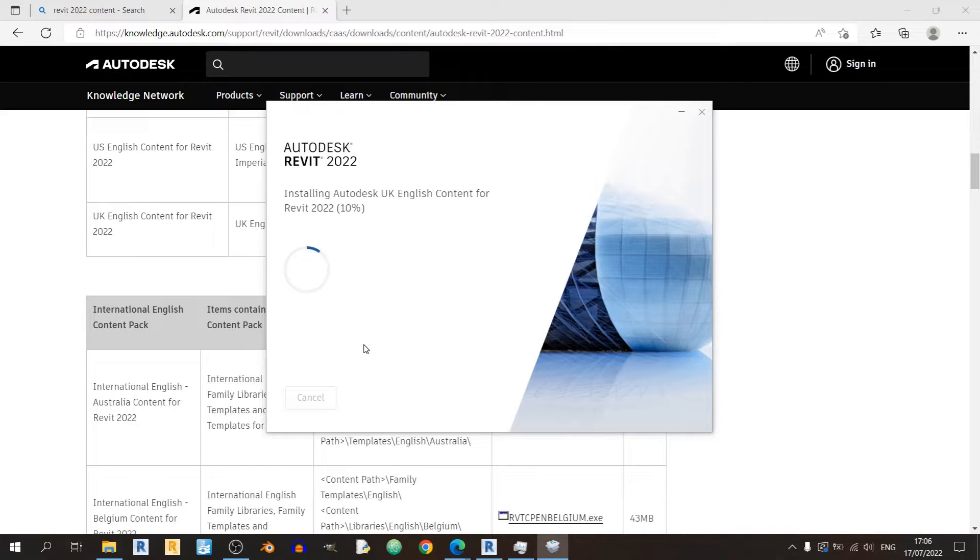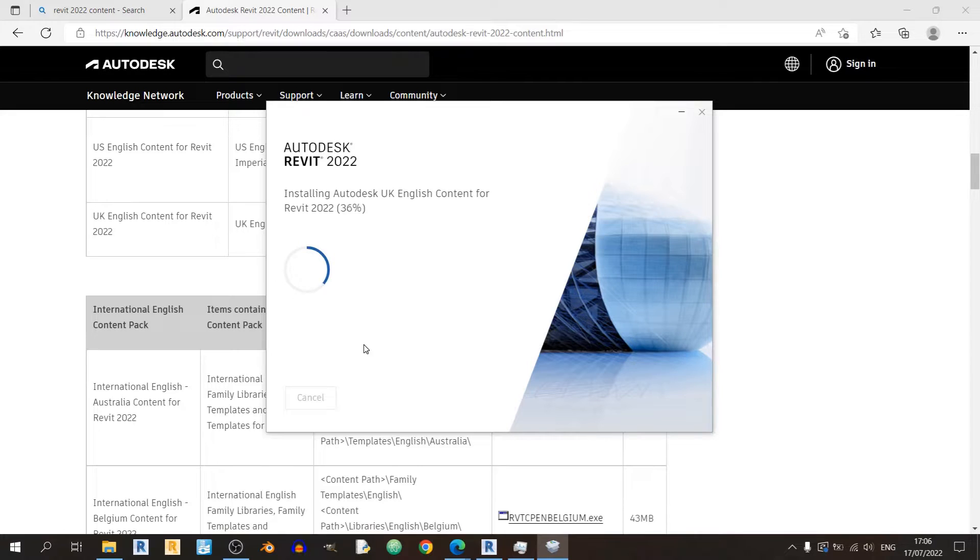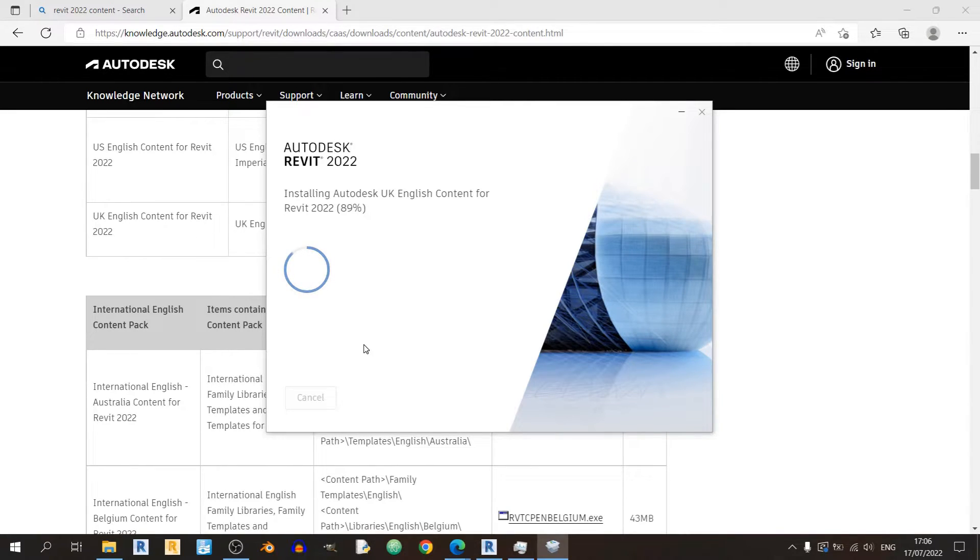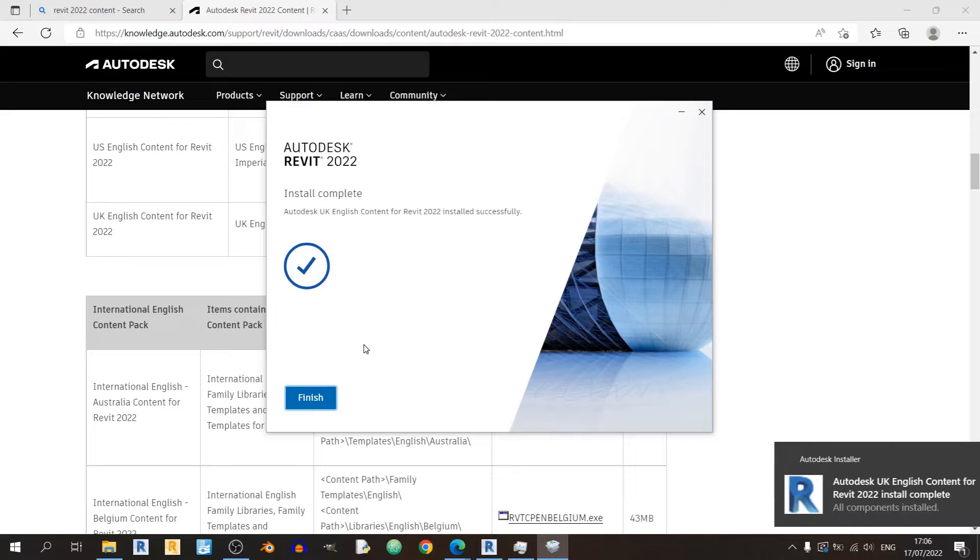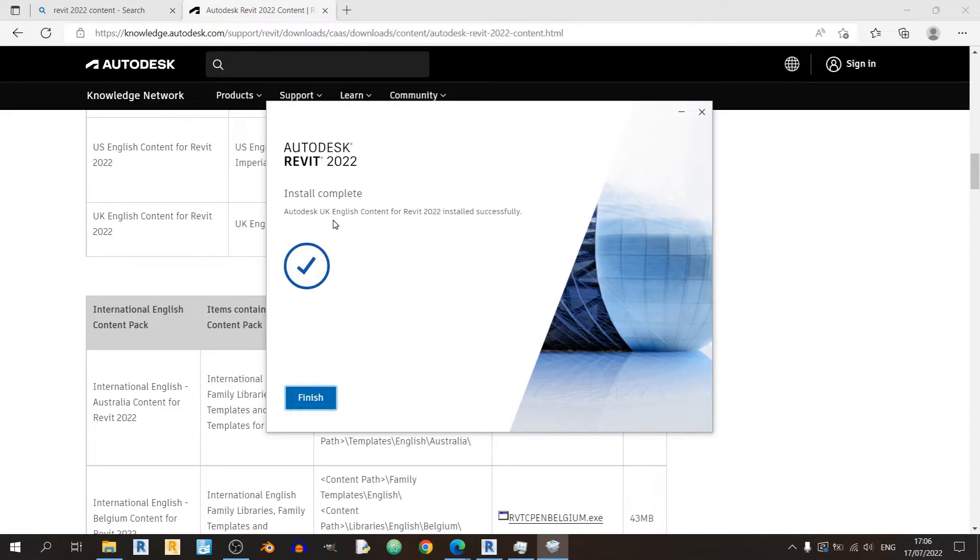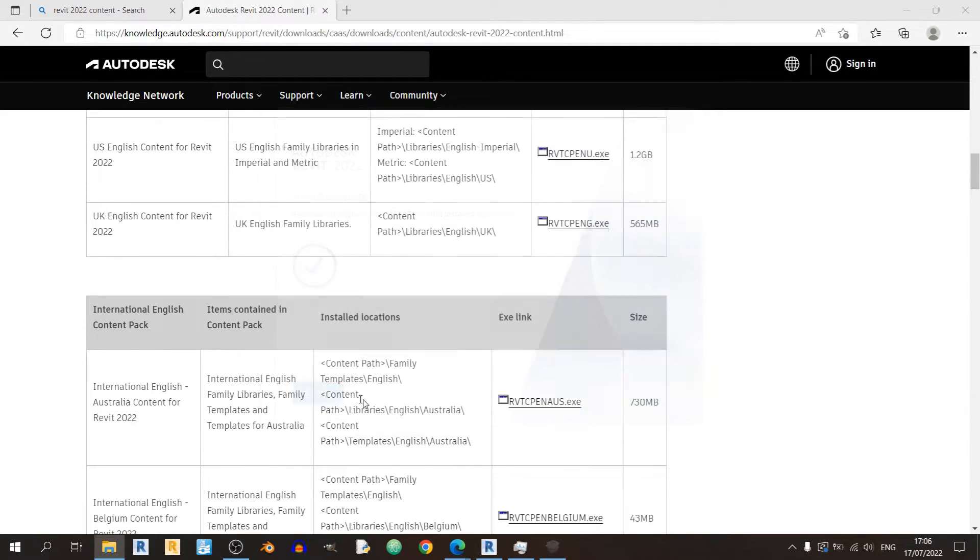So yeah cheer up. And it's almost done, not sure if you can hear the birds chirping outside. Okay, so all of the Revit 2022 UK English content has been installed, so click on finish.